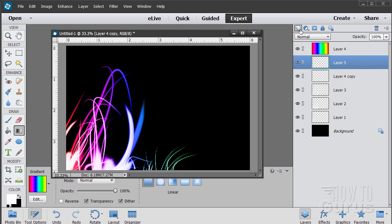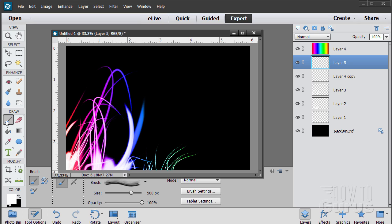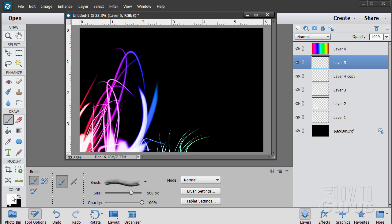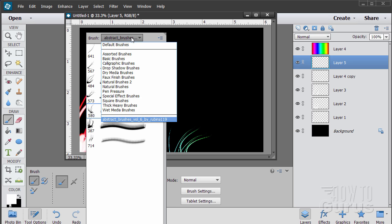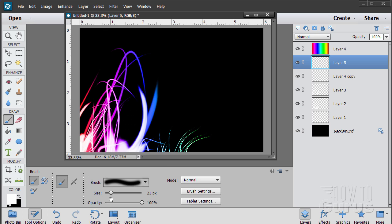Now let's put in our big bright highlights — fun and easy. New layer, go back to brushes, leave foreground on white. Go back to default brushes and choose a soft brush, bringing the size up. Just click where the brush shapes overlap to create a bright dot. If it's a big overlap, click a few times to get a brighter dot. You can adjust the brush size to control the amount of brightness.